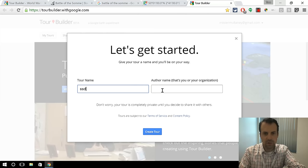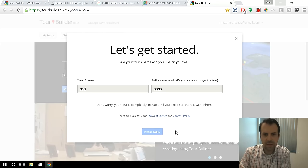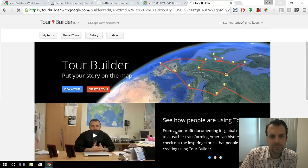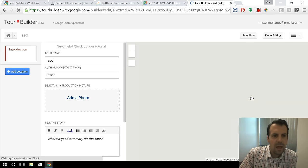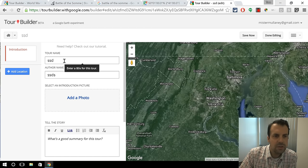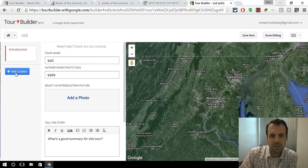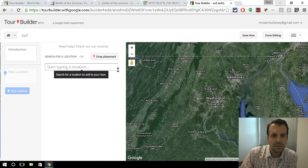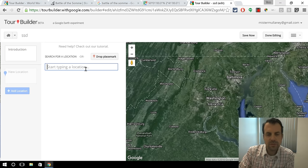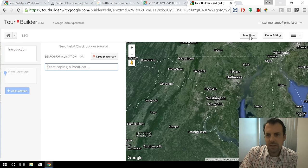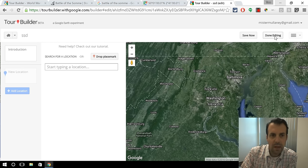So I'm just going to make a quick example — Great Tour. And then what you do is you add locations by searching for them. I'm going to demonstrate that for you in a minute. You click the save button to save, and then when you're done editing, you click that button. It's really as simple as that, but there are a lot of cool things you can embed.